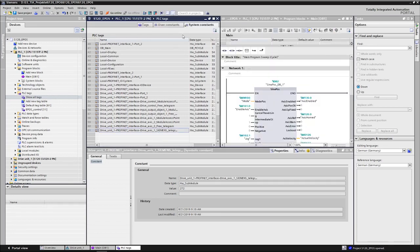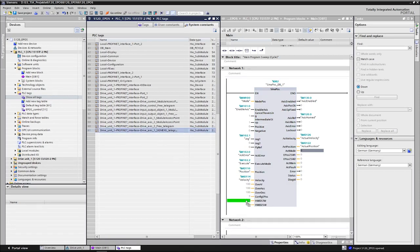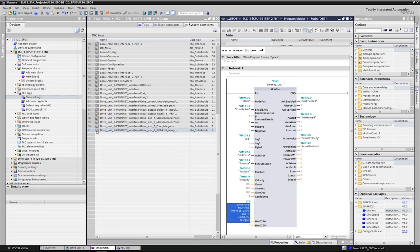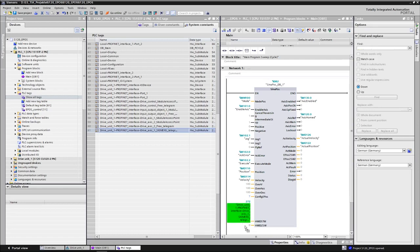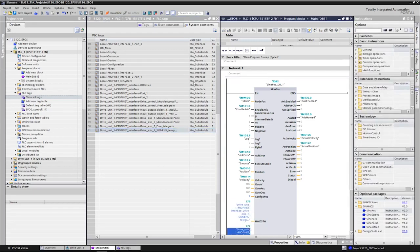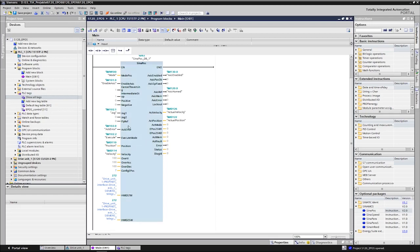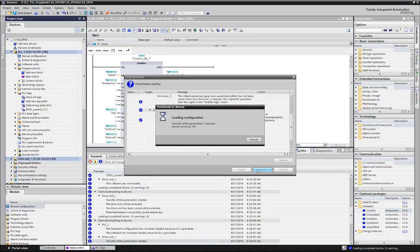From there we can connect the constants directly to the inputs of the block via drag and drop. The IDs are thereby symbolically addressed. If the inputs for the hardware ID are not correctly interconnected, the block will report an error and cannot communicate with the associated axis. The offline configuration has now been completed and we can load it both into the drive and PLC.